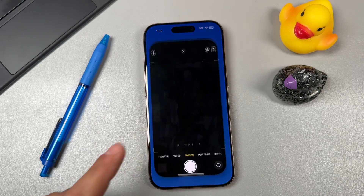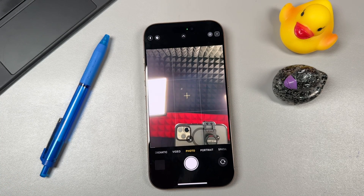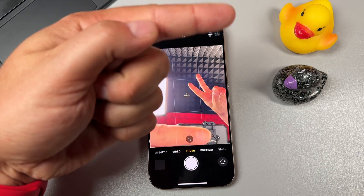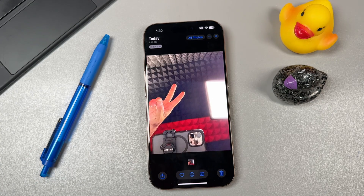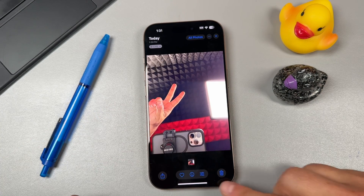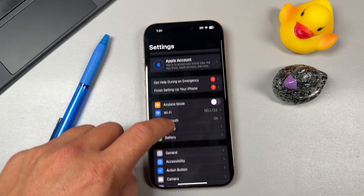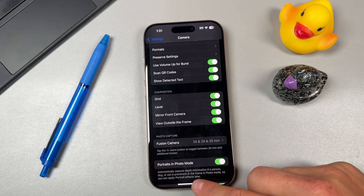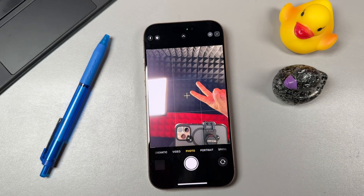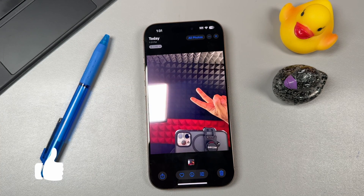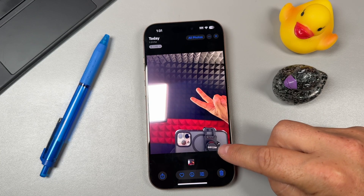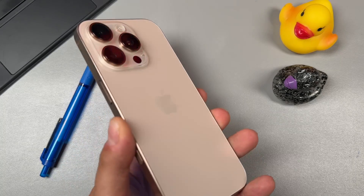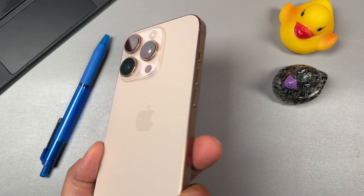For this next tip, open the Camera app and switch to the front-facing camera. You can mirror the front camera so that when you take a picture, your hand or objects stay on the same side as in the preview. To do this, go to Settings, then Camera, scroll down to 'Mirror Front Camera' and turn it on. Note that words will appear backwards since you've mirrored the image.